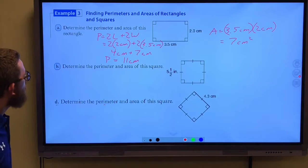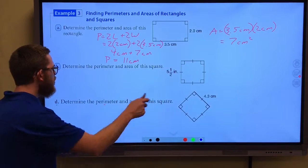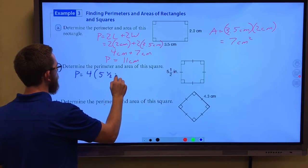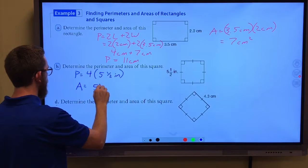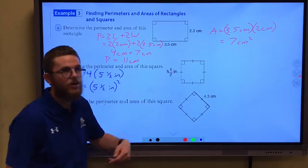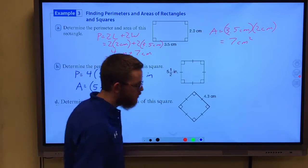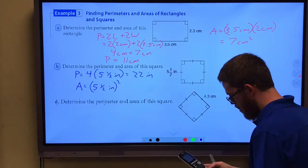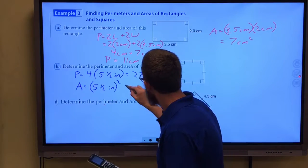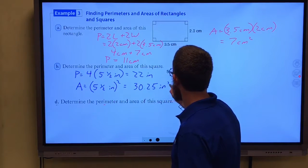We want to determine the perimeter and area of the square. For a square, all sides are congruent, so the perimeter is four times the side length of 5.5 inches — four times 5.5 gives us 22 inches. The area is one of those sides squared: 5.5 inches squared equals 30.25 inches squared.